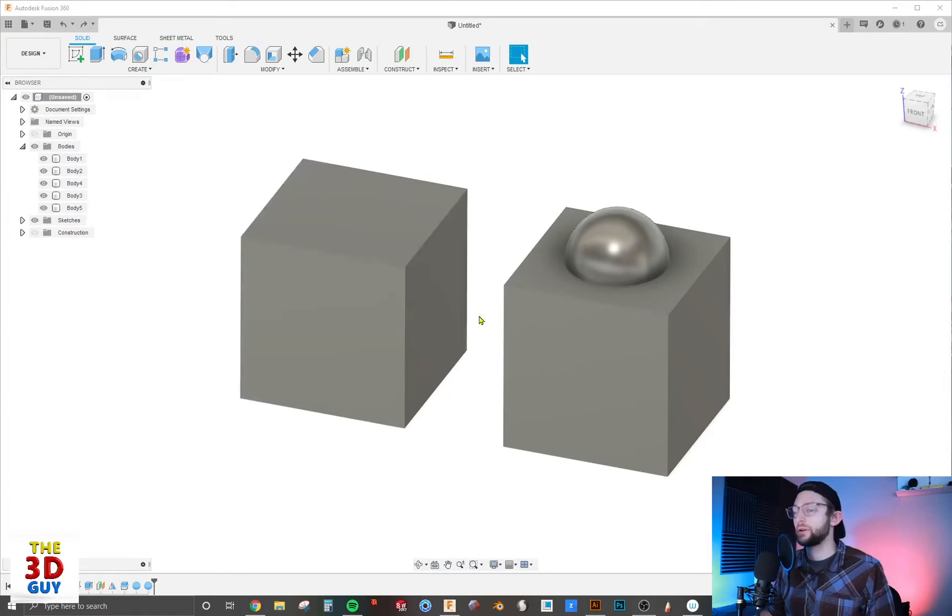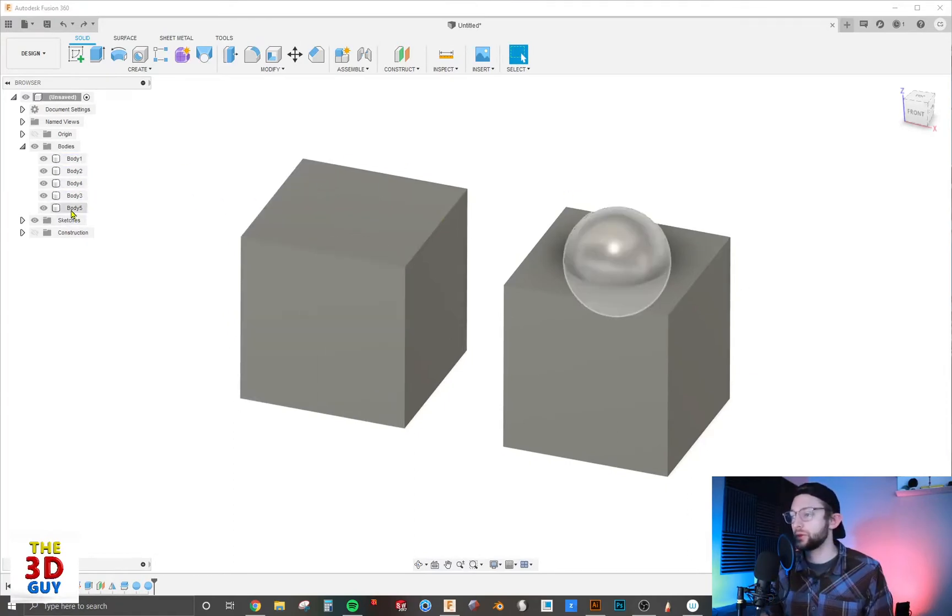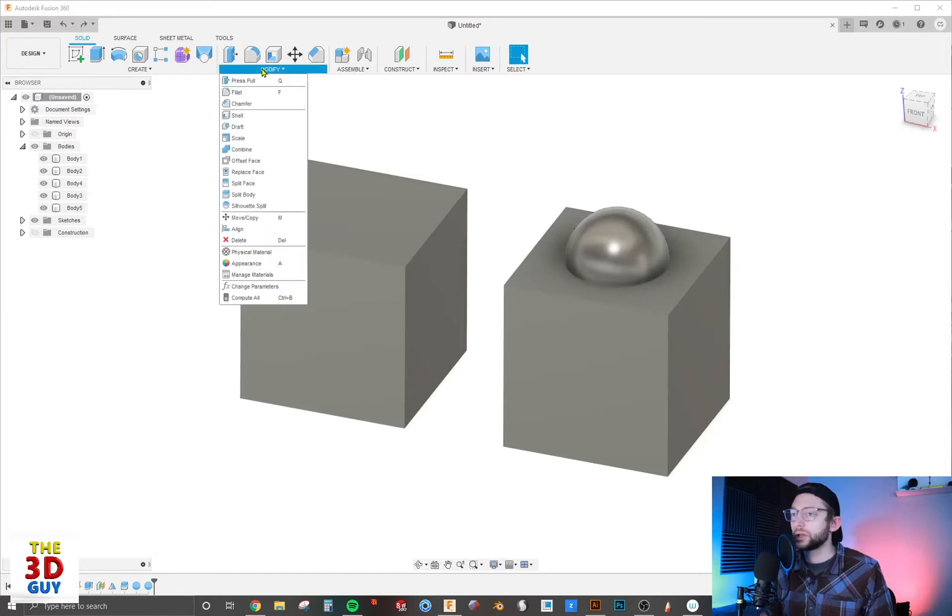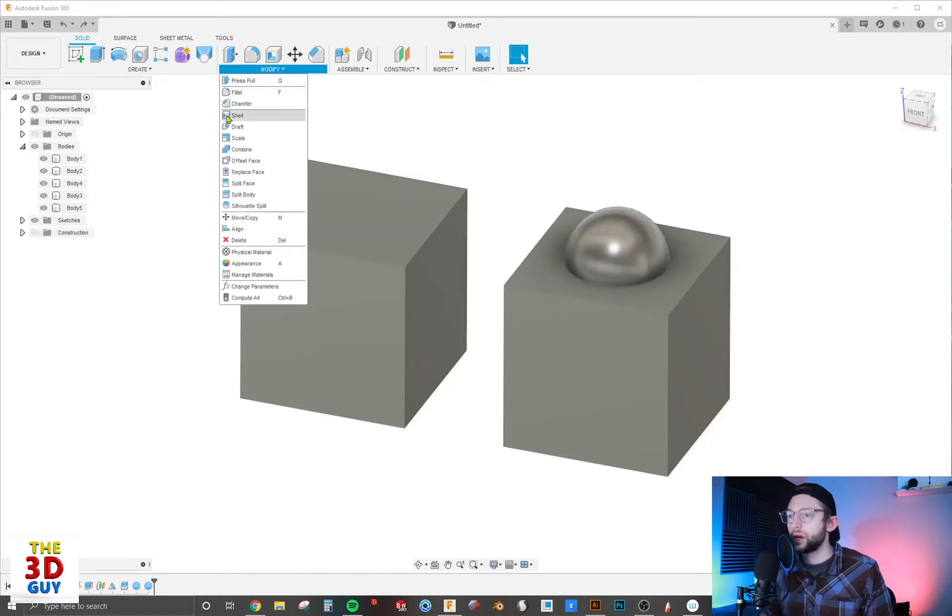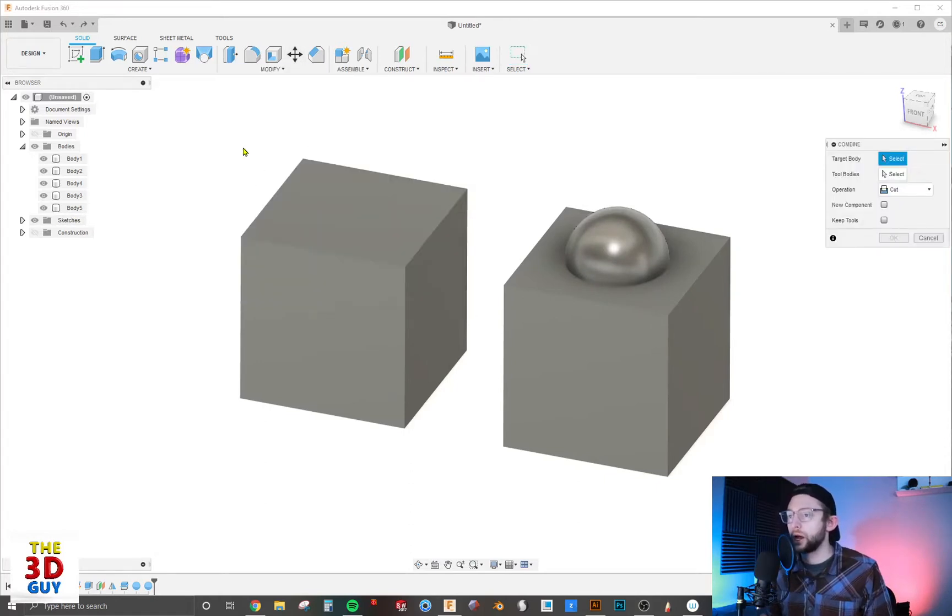You can see that I have these cubes and we actually have two spheres - one on the inside here and one on the outside. We'll click on Modify and go down to Combine.